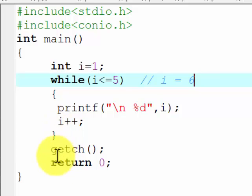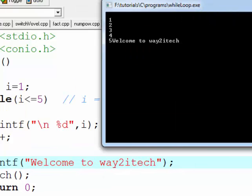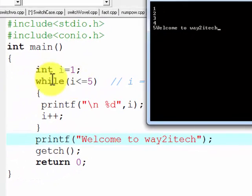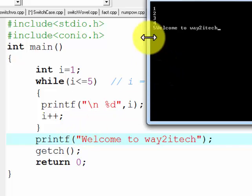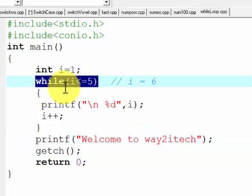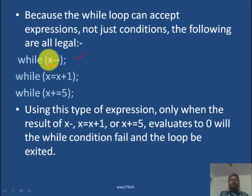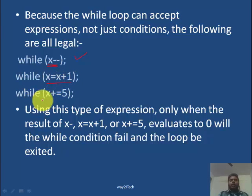After the while loop, suppose there is a statement — this statement will execute when i is 6 and the condition is false. The printf statement after the while loop — printf 'Welcome to Way to Attack' — will be printed on the screen. So the while loop is simple: the condition is written in while, and till the condition is true the block executes; when false, execution stops. These types of expressions are valid because while loop accepts any expression — for example, x--, x = x+1, or while(x += 5).